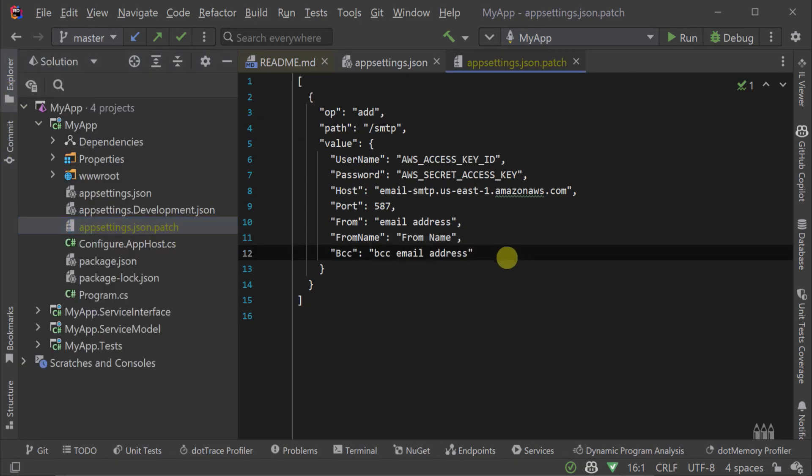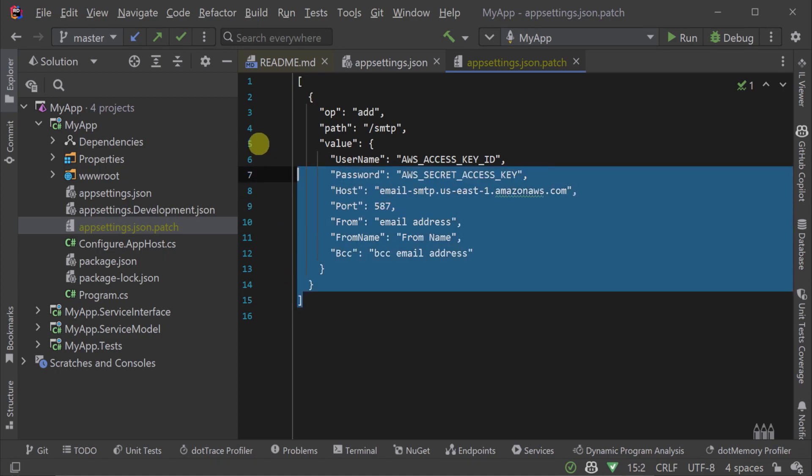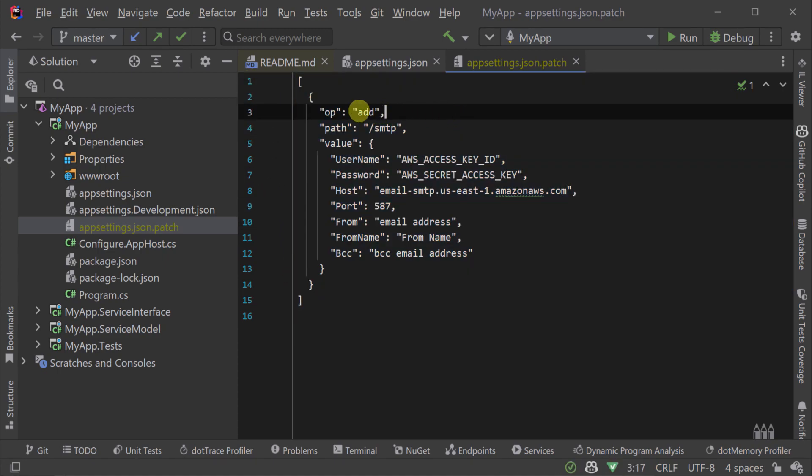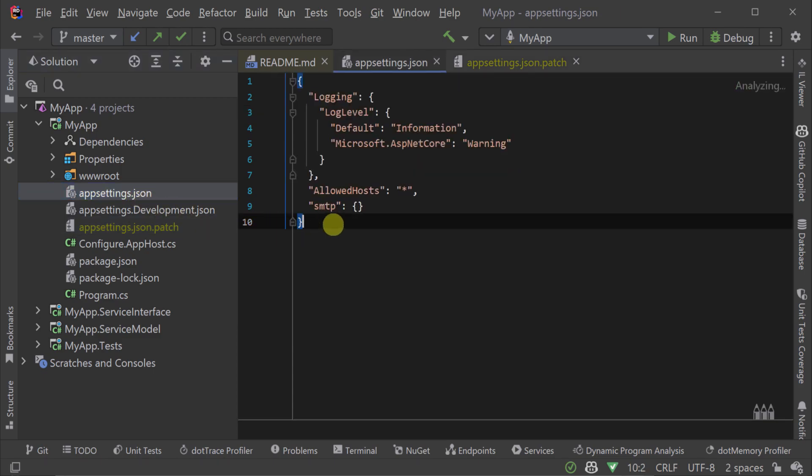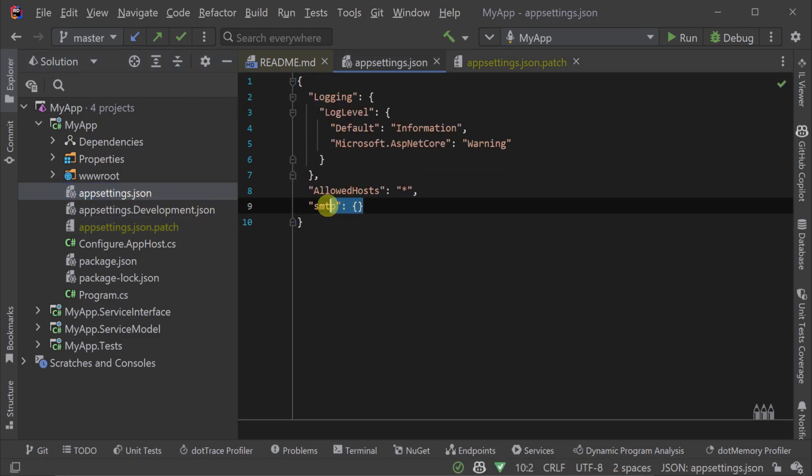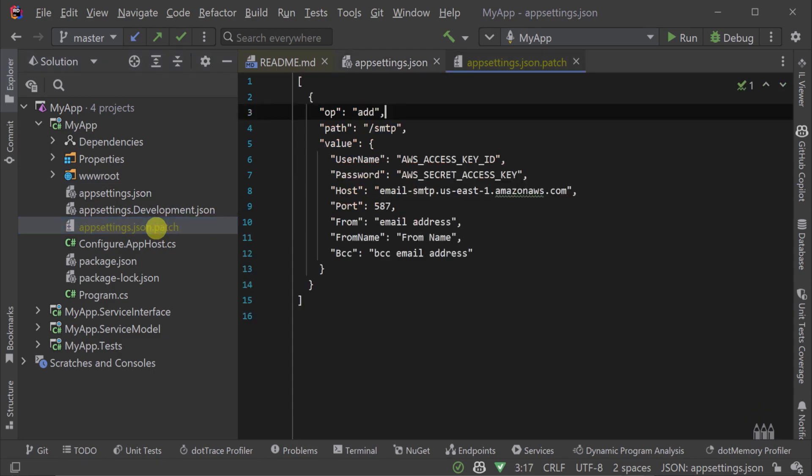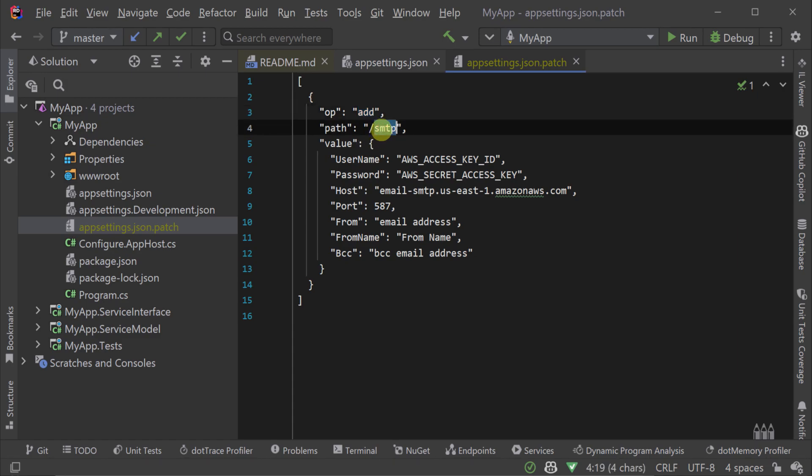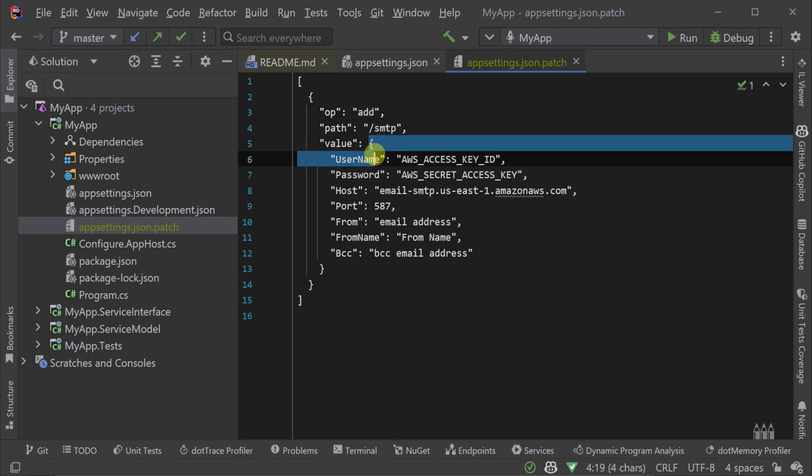And this is where the JSON patch format can come in handy to automate the changes that we need to make before our application is deployed. Here we have an example of a patch file and you can see we are using the add operation to insert our SMTP settings into the SMTP object.